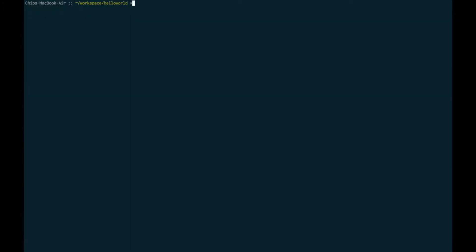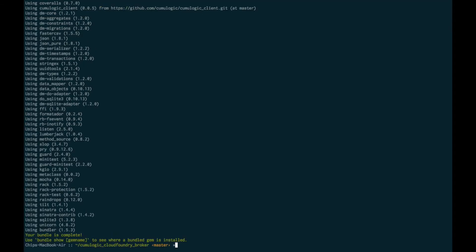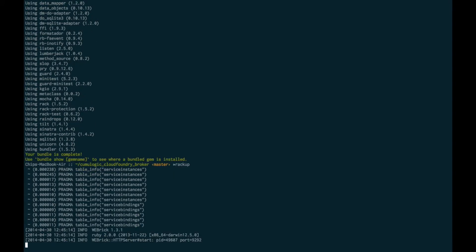The last component needed for our demo is a very simple Hello World application I'll use to demonstrate how the app can take advantage of the services provided by Cumulogic. So let's get started. In order to start the Service Broker, we'll run a bundle install. Next, we'll run Rackup. This is going to start the software itself, which you can see is now listening on port 9292.